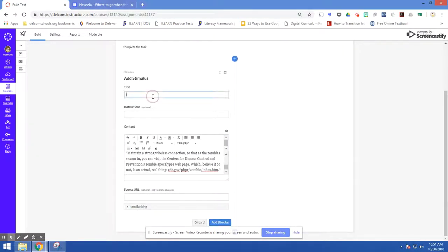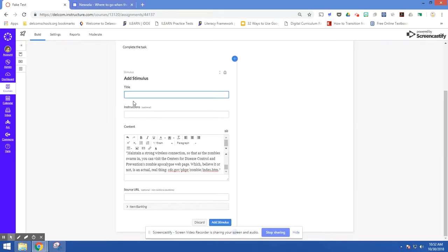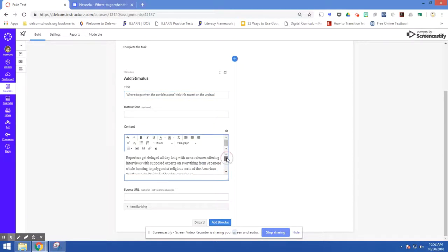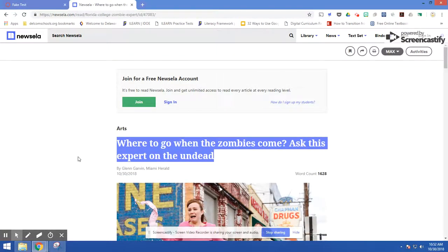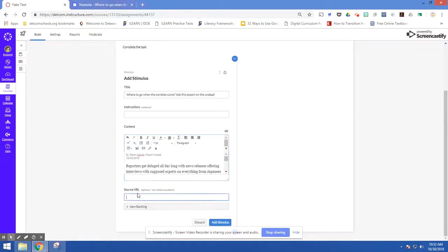Up here we're going to put our title. I don't need instructions, but I could add them if I wanted. One thing I do want to add is I want to make sure that I get the reporter's byline in here, so I'm going to copy this. Then I'm going to copy the URL to give credit to my source. Students won't see this, but it is nice for you as a teacher to know where you got it so you can go back to it in the future. Then I'm just going to click Add Stimulus.